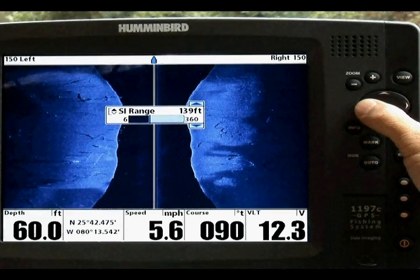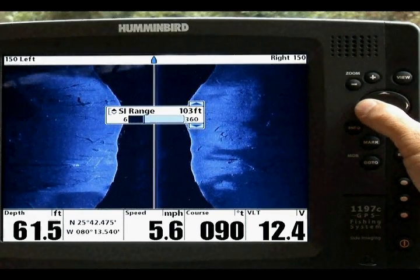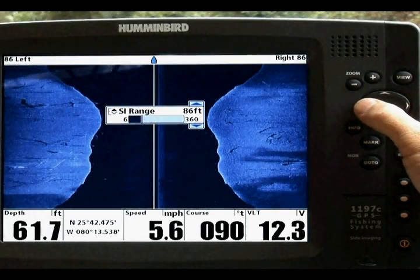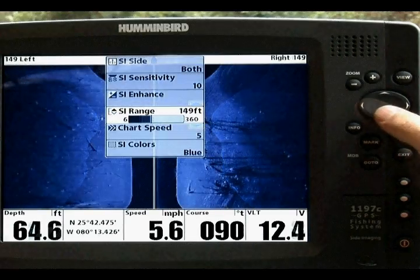SI Range allows you to adjust the range that will be displayed in the side imaging views. The range must be set manually.